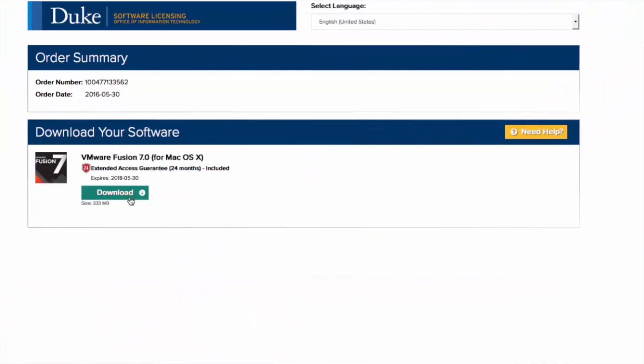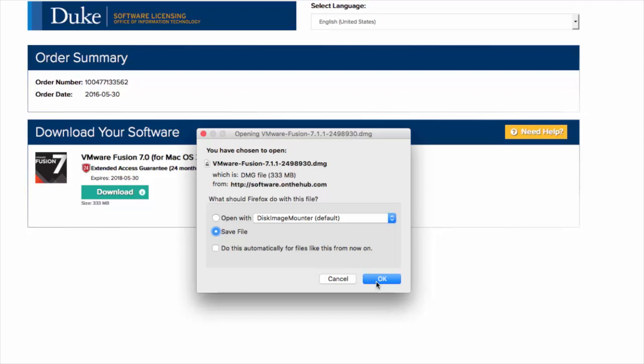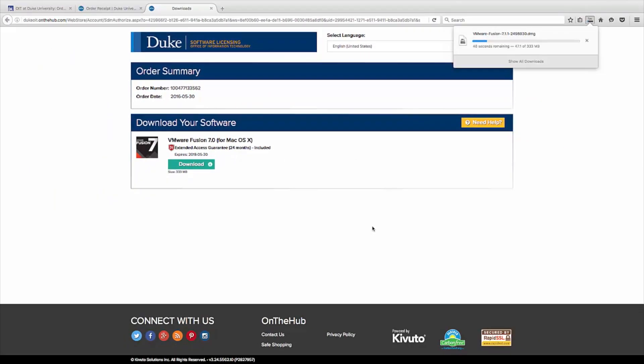Click Download to continue. Click Download again on this page to begin. Choose to save the file and click OK. After the file has downloaded, navigate to the folder that it was saved to and you are ready to begin the installation process.